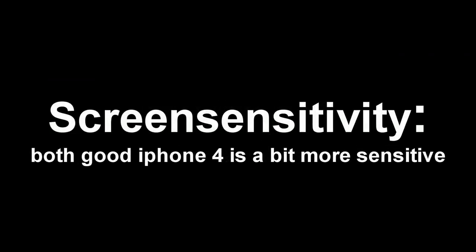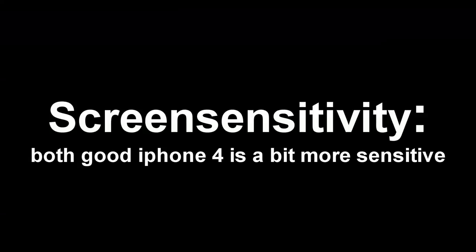For screen sensitivity, I think that both phones do very, very well. The iPhone 4 is a bit more sensitive, but not everybody likes that. So make your own choice.